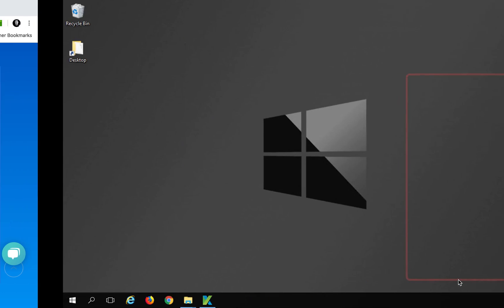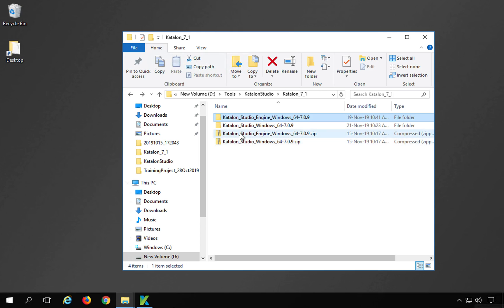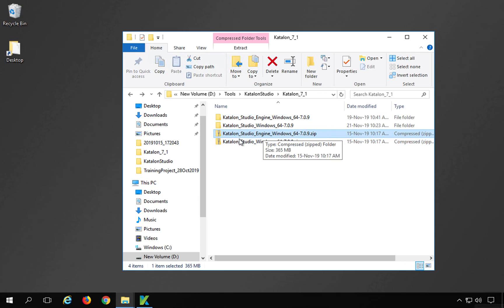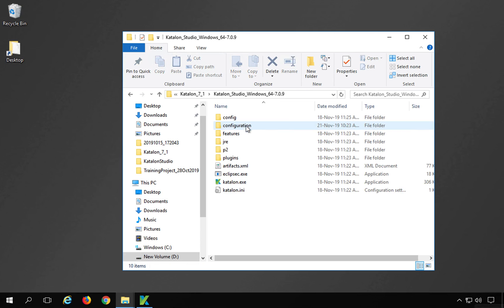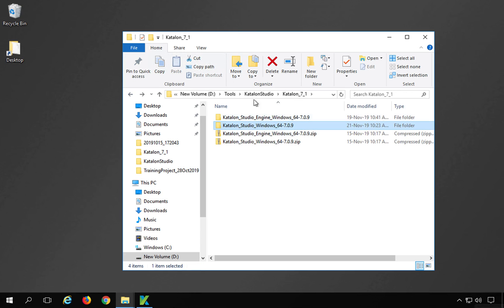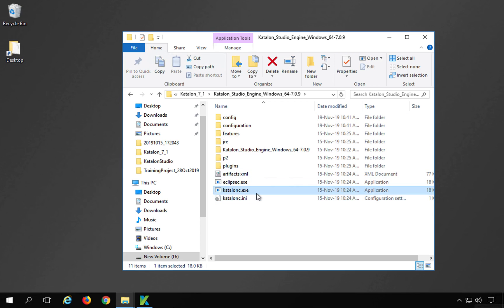Let me show you very quickly on my system. You can see now we have two folders: the Catalon Studio folder and the Catalon Studio Runtime Engine folder, both downloaded as zipped folders that I have unzipped. In the Catalon Studio folder, we have the Catalon EXE which you use to start Catalon Studio. On Mac there will be an app file. And separately there is a Runtime Engine folder.